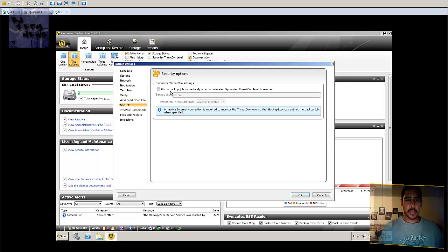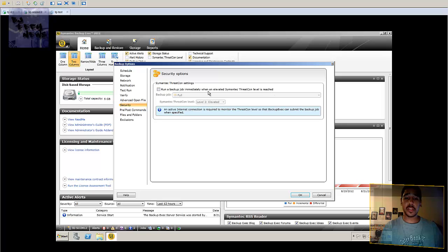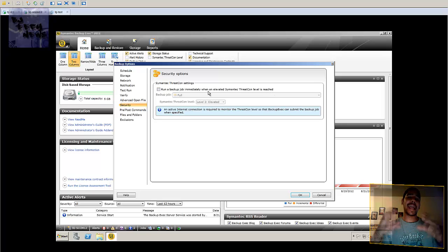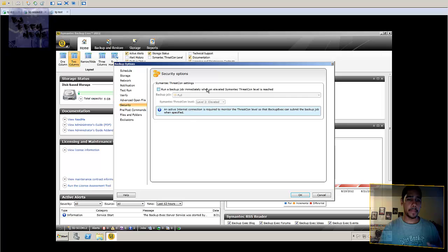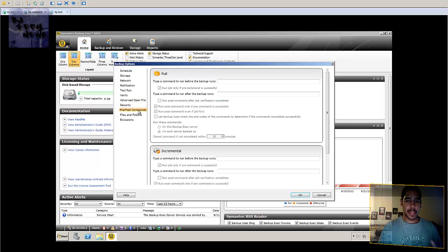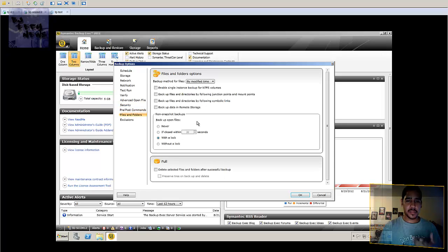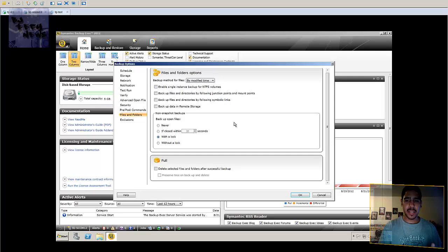Security, which is pretty cool. Running backup job using Symantec account levels, which is pretty cool because it has like a built-in anti-virus with it. So that's cool. Pre-post commands, files and folders, enable single instance backup of NTFS volumes. You know,